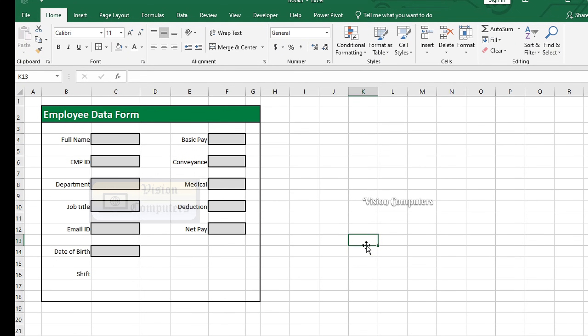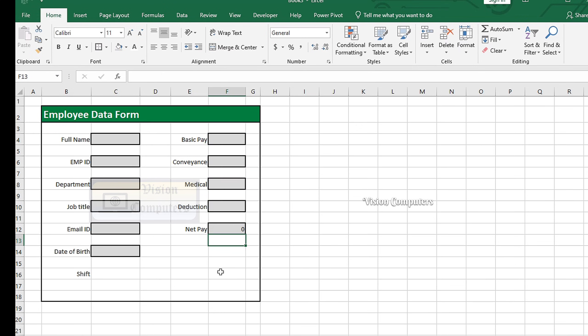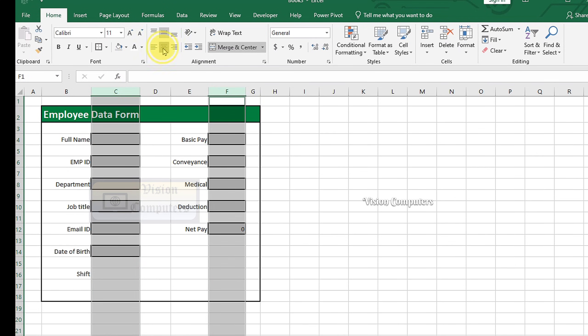Go to the NetPay cell. Press is equal to. Select Basic Pay cell plus Conveyance. Plus Medical Cell. Minus Deduction Cell. Press Enter. Select these columns. Apply Center Alignment.